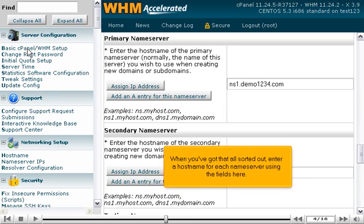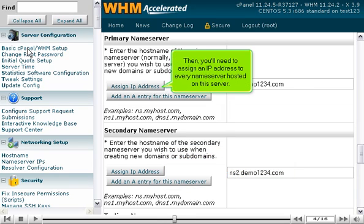When you've got all that sorted out, enter a hostname for each nameserver using the fields here. Then, you'll need to assign an IP address to every nameserver hosted on this server.